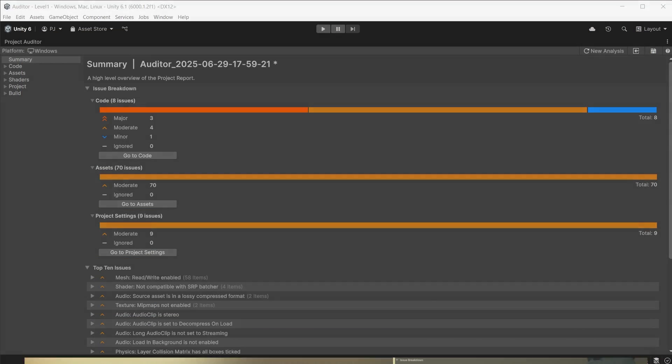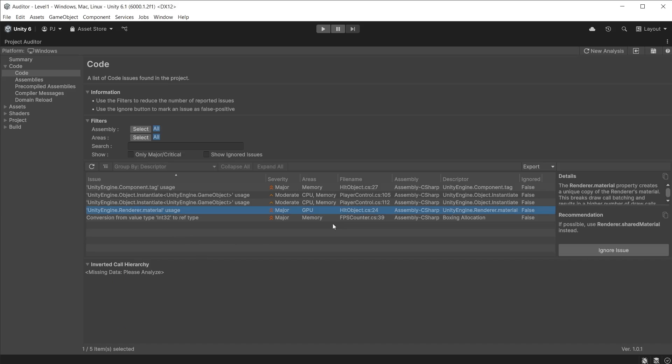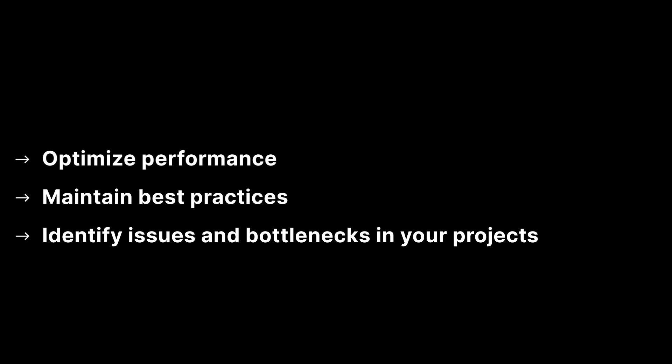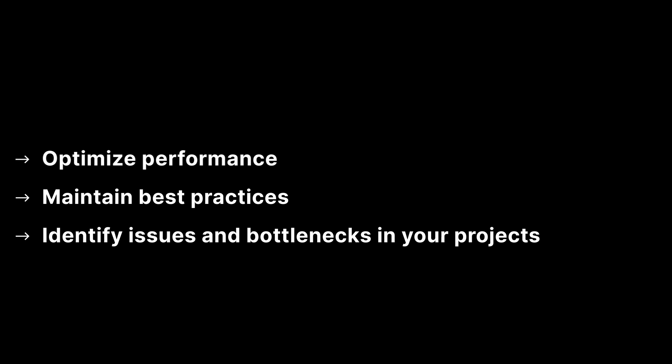Project Auditor is a powerful analysis tool for Unity projects, introduced as a package in Unity 6.1. It is designed to help developers optimize performance and maintain best practices, as well as identify potential issues and bottlenecks in your projects.